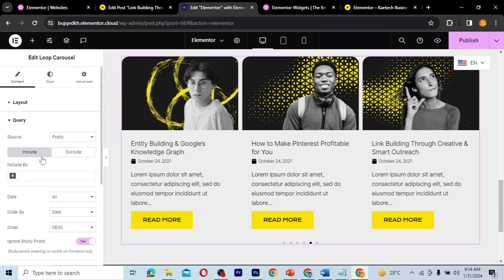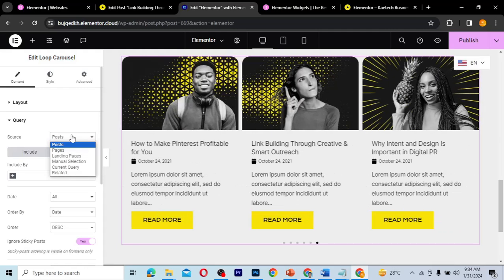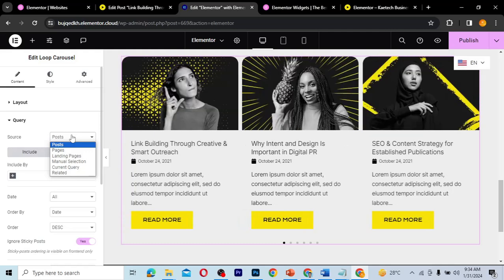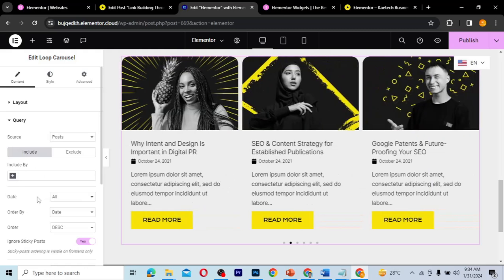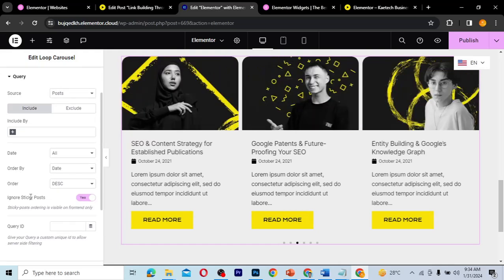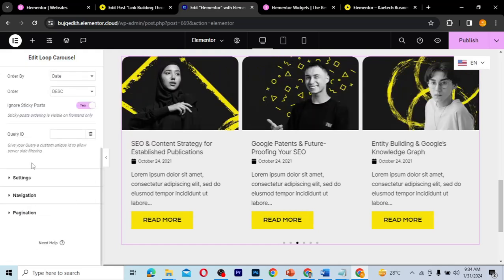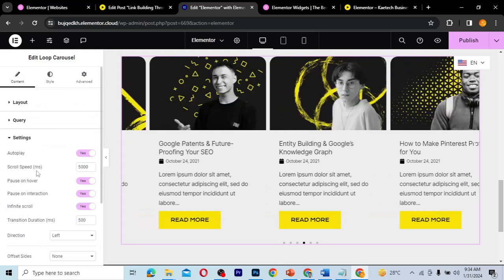Under the Query section, you choose the source — whether it's posts, pages, templates, or products. You can also specify which terms to include, and configure sorting and other filters to control which content appears in the carousel.